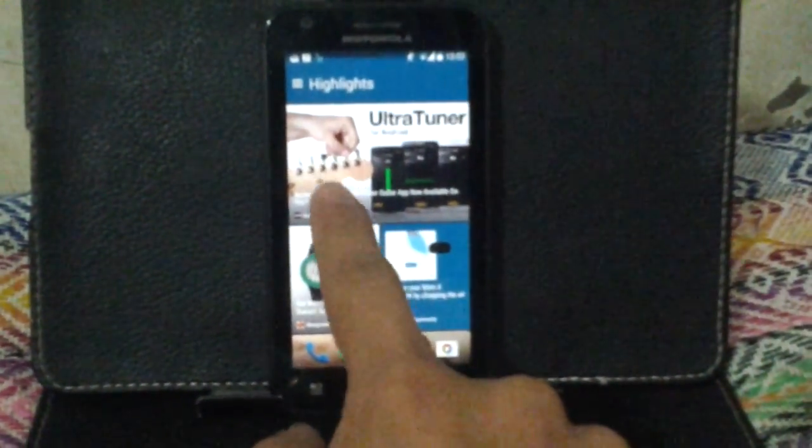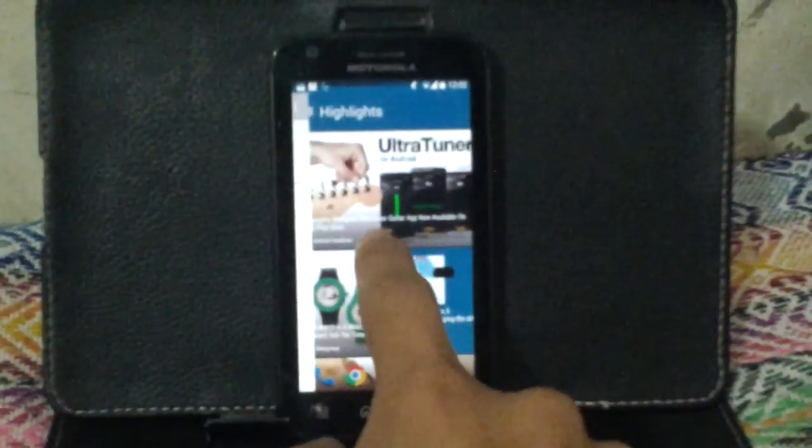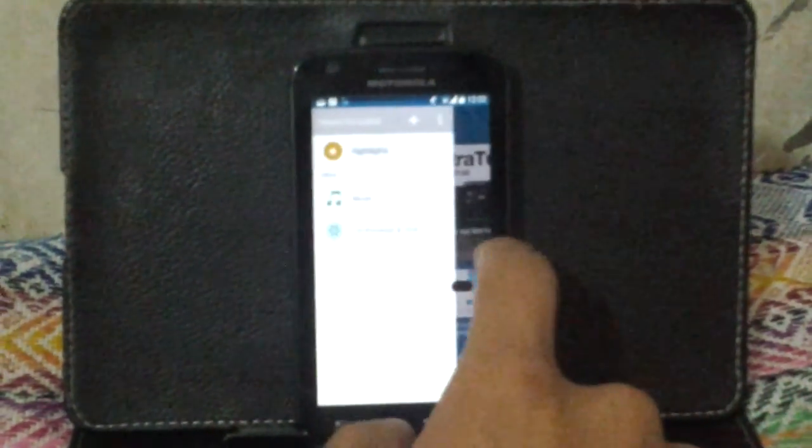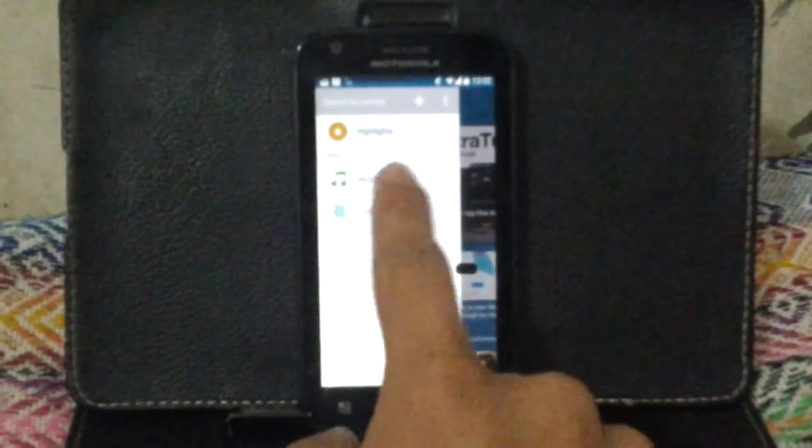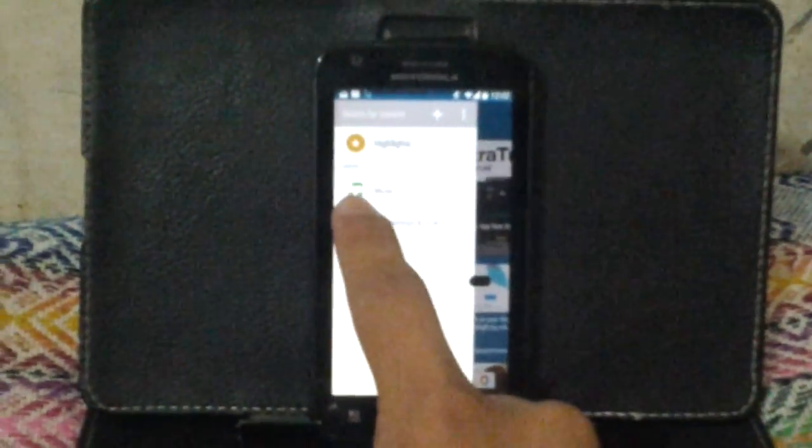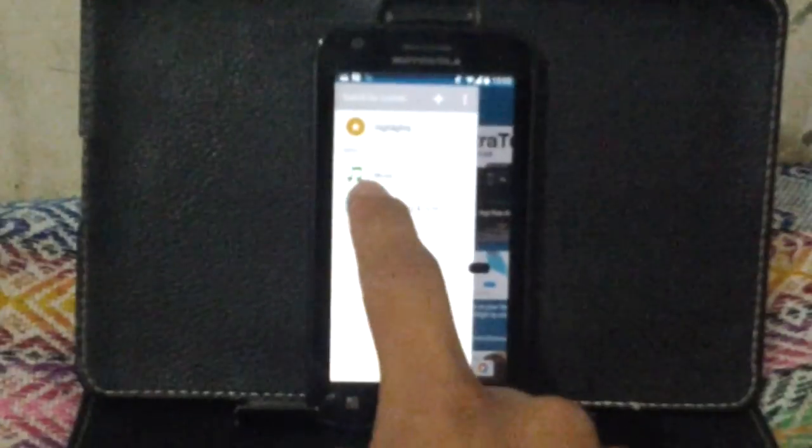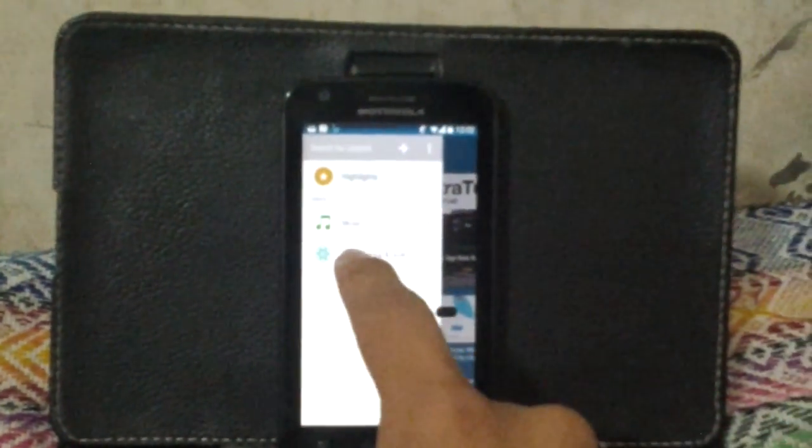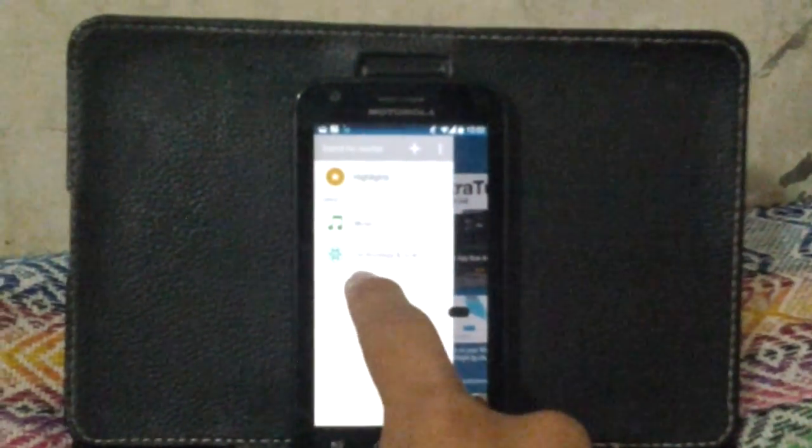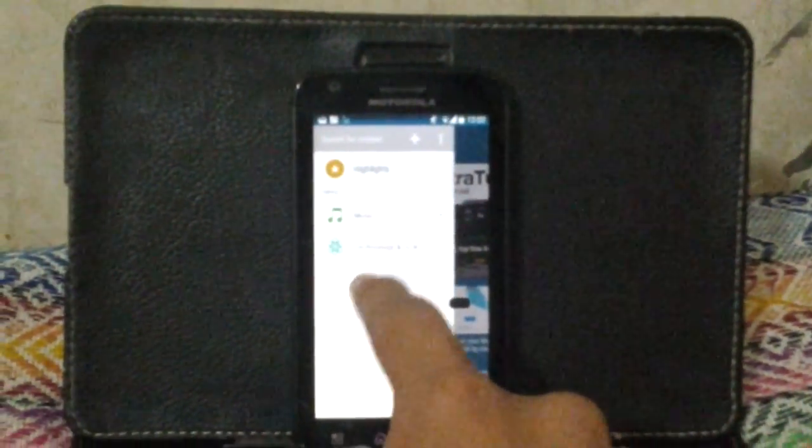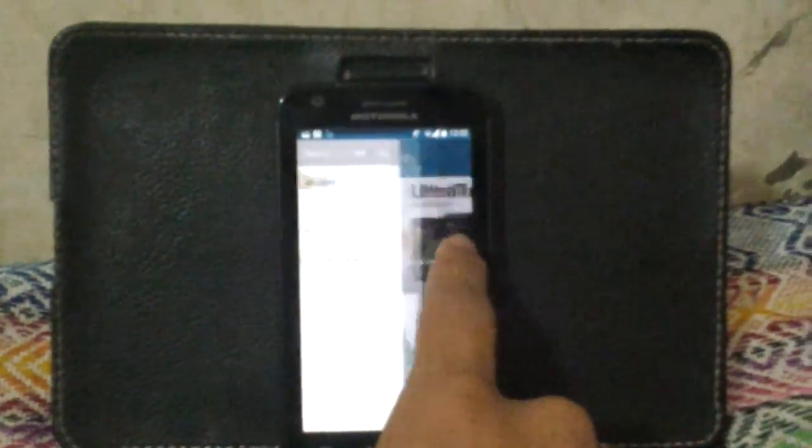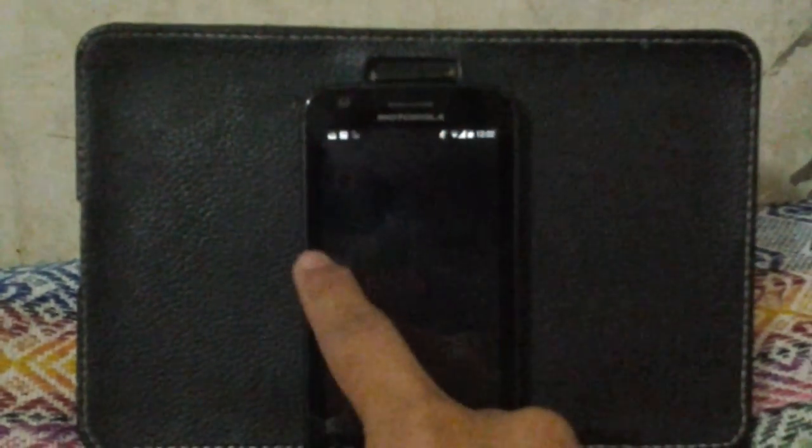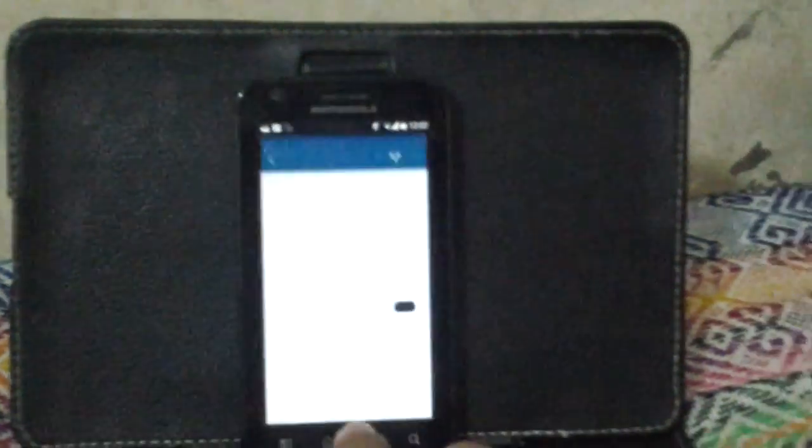We have Blinkfeed here. You still have the same interface. You swipe to the left, and you get these - I don't know what they're called - highlights, I guess.